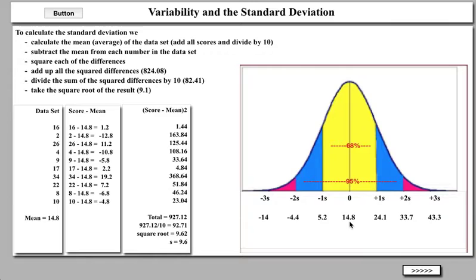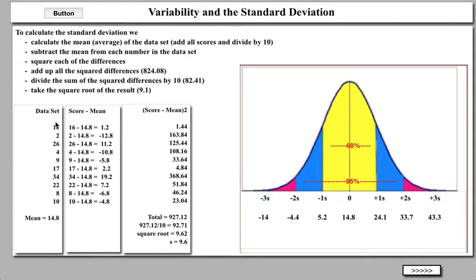The same going the other way: the mean is 14.8, and if I subtract one standard deviation, I get 5.2. If I subtract two standard deviations, I get negative 4.4, and if I subtract three, I get negative 14. The point is this: the mean score is 14.8, and according to normally distributed data, 68% of all scores will fall between negative 1 and positive 1 standard deviation. So about 6 or 7 of these scores should fall between 5.2 and 24.1. We have 10, 8, 22, 17, 9, and 16 — six of them fall there, so that meets the rule.